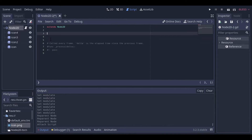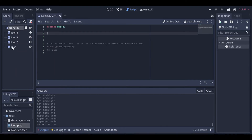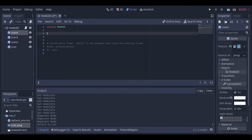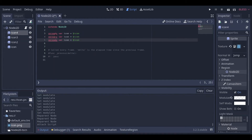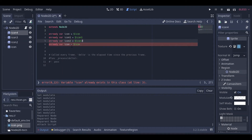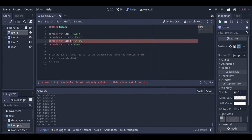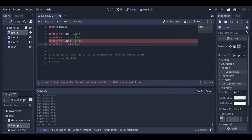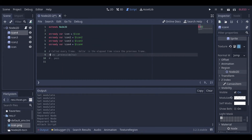The first thing we want to do is get references for all the icons. We'll declare variables: icon referencing $Icon, icon2 referencing $Icon2, icon3 referencing $Icon3, and icon4 referencing $Icon4.